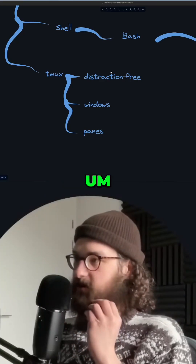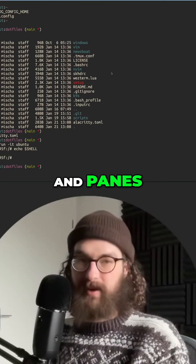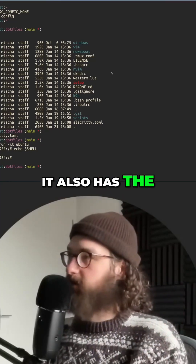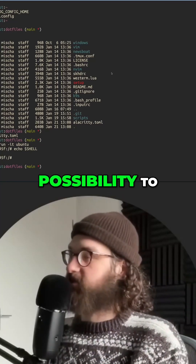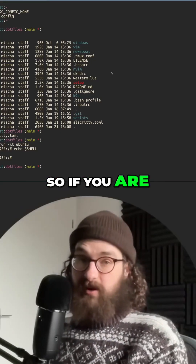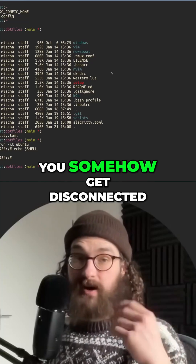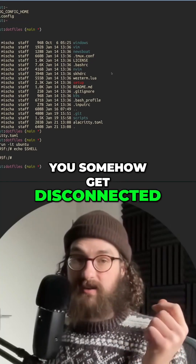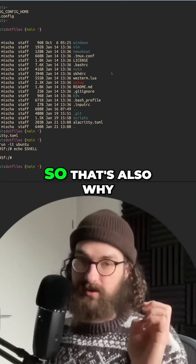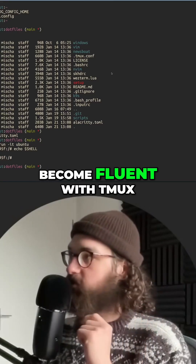Tmux is a way of creating windows and panes. It also has the possibility to have sessions, so if you are on a virtual machine and you run Tmux on there and you somehow get disconnected, your session will still keep running. That's also why it's so useful to become fluent with Tmux.